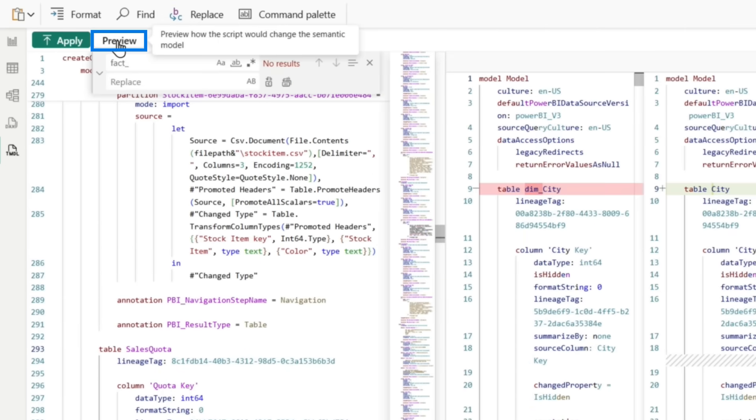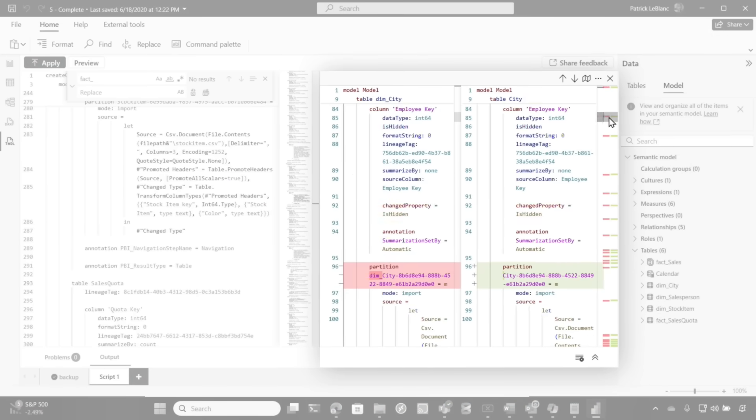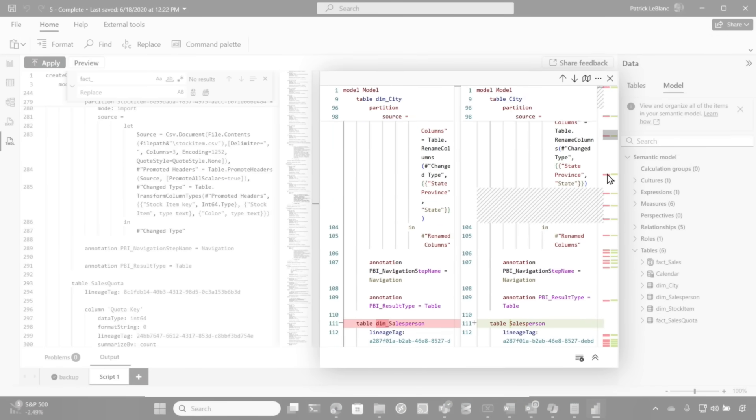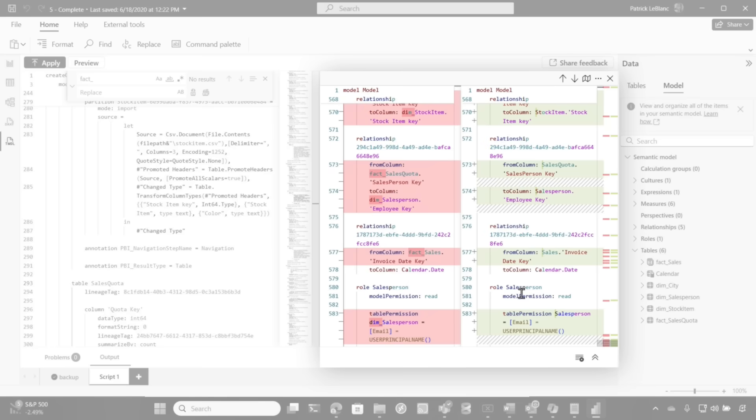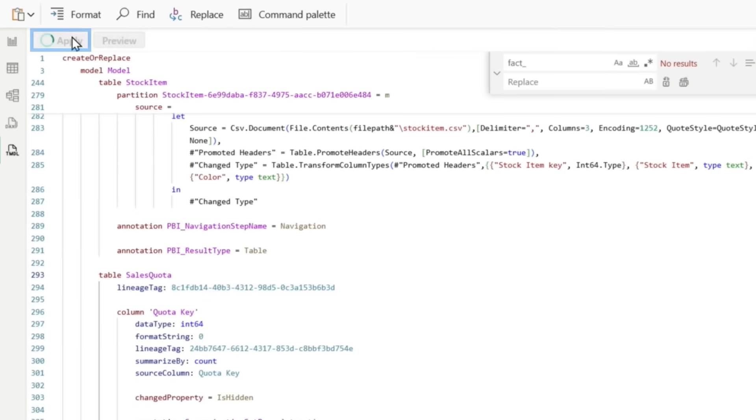And before I do anything, I'm going to get a quick preview and it'll show me all the changes. So if I click on these little items right here, that's red and green, this is what it was. This is what it's going to be. And so I'm going to close this and I'm going to go ahead and click apply.